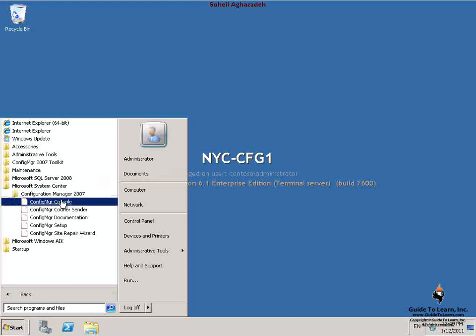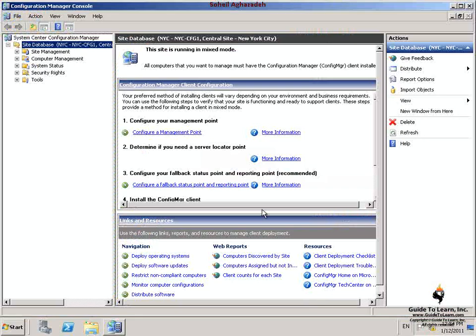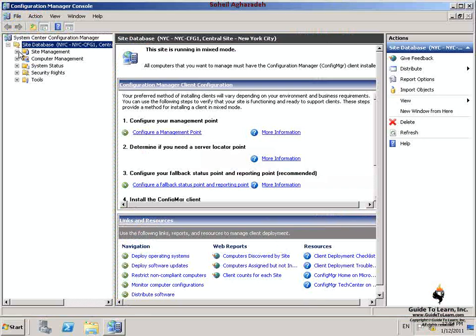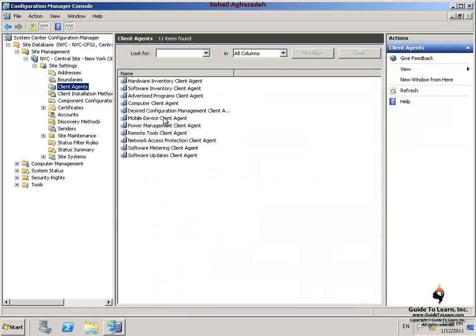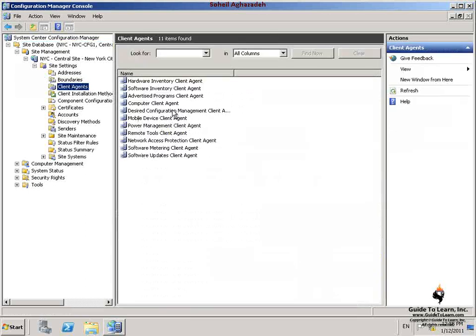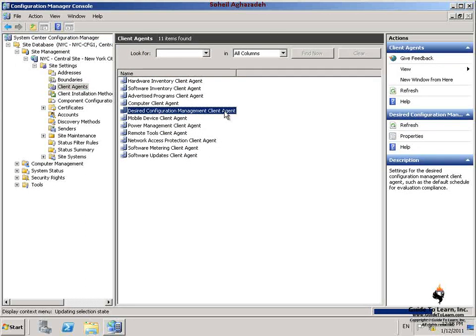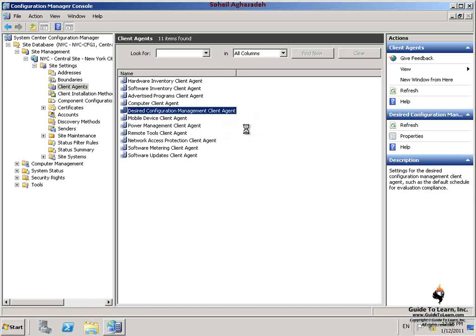I launch Configuration Manager console and then I expand Site Database, Site Settings, and select Client Agents. I right-click on Desired Configuration Management Client Agent and then click Properties.